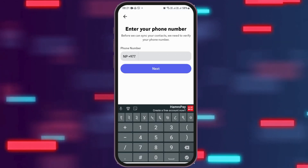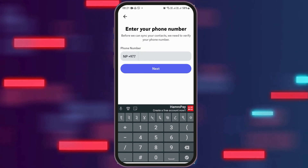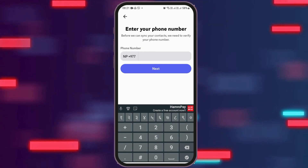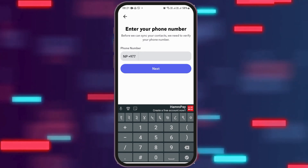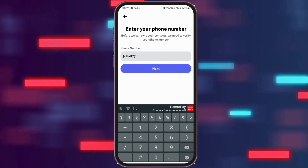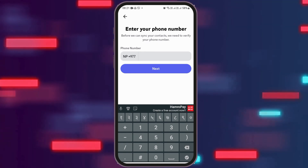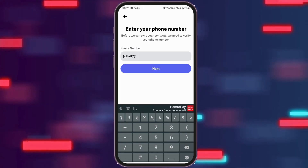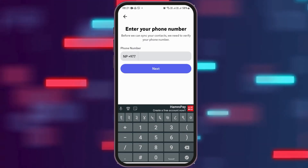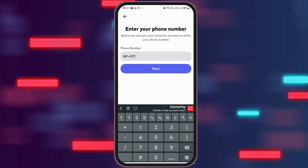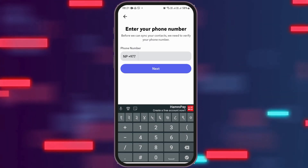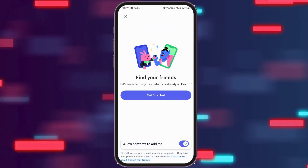After that, you can enter your phone number. After you tap on your phone number, you can go to the option of next. There will be shown the various contacts that are on your mobile device who have a Discord account.